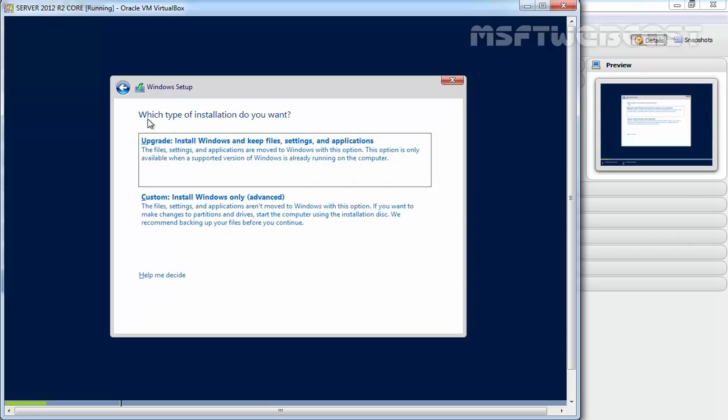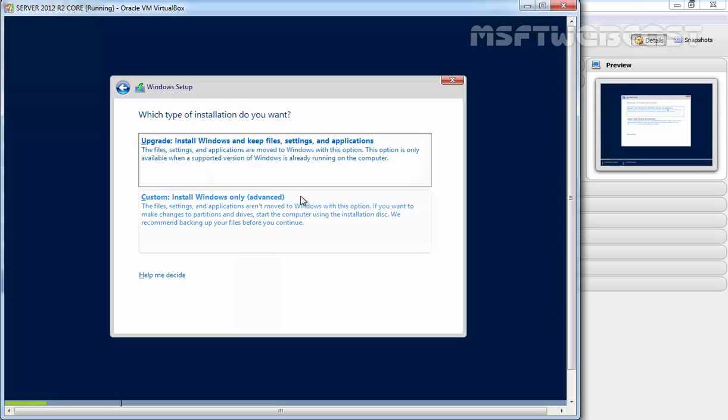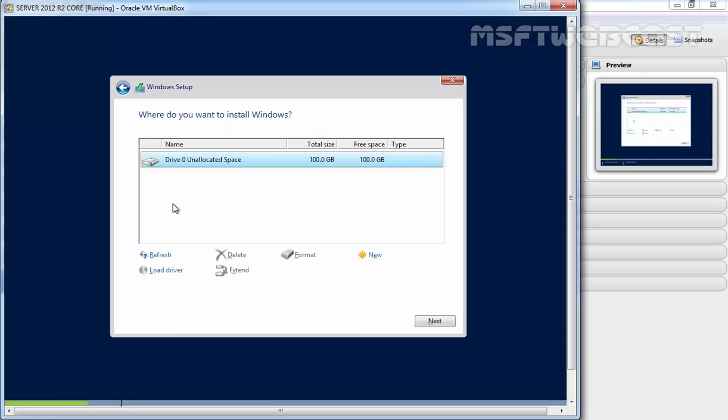On this console, select the installation type. The first option is for upgrade - install Windows and keep files, settings, and applications. The second option is for clean installation. Select Custom: Install Windows Only for clean installation. For this demonstration, we're doing a clean installation of Server 2012 R2 Core, so I'll select Custom Install Windows Only.